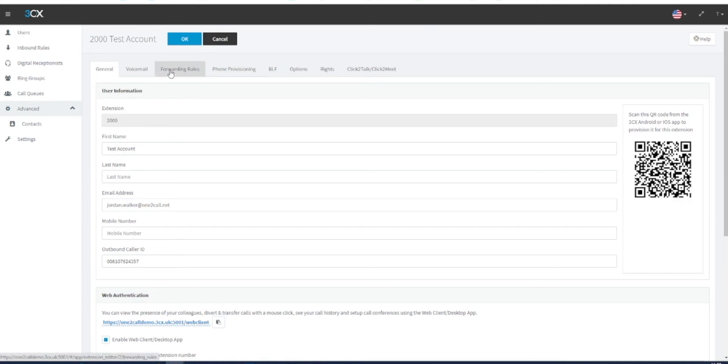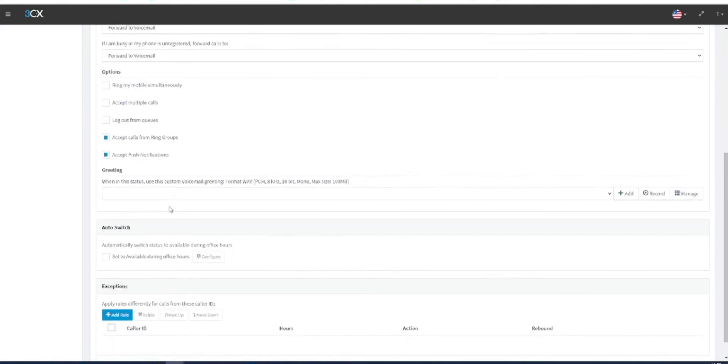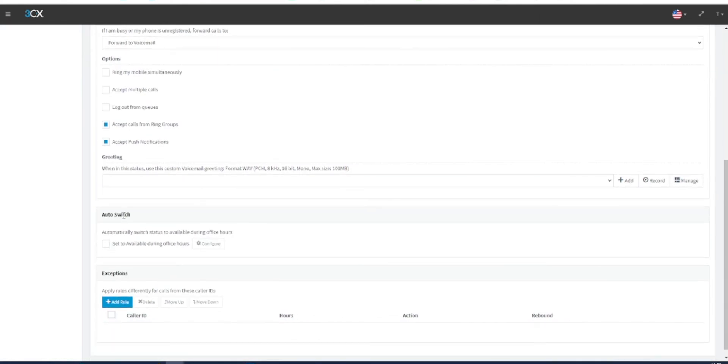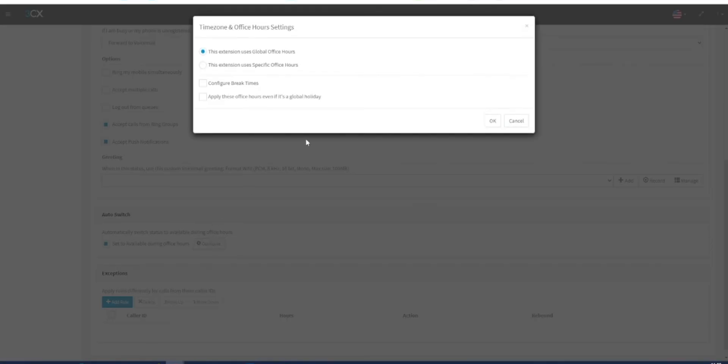Scroll down to the auto switch heading and select the option to set available during office hours. Once this is selected, you can click the configure option. Here you can set if your extension abides by the globally set office hours by the business.